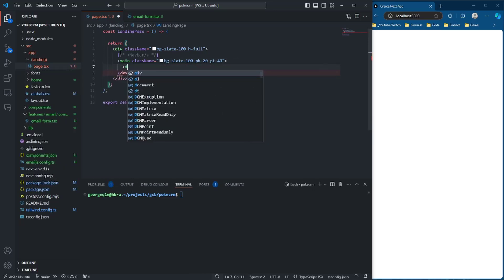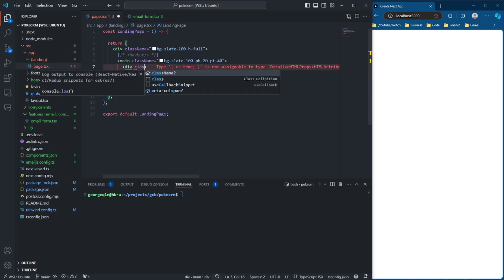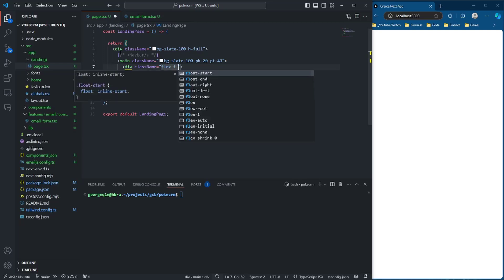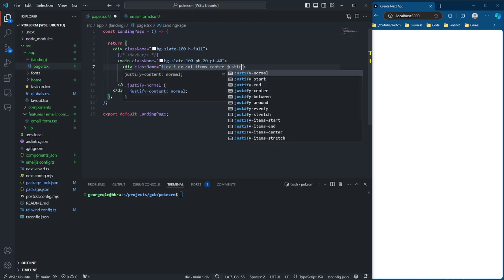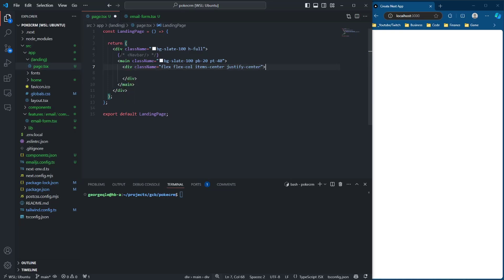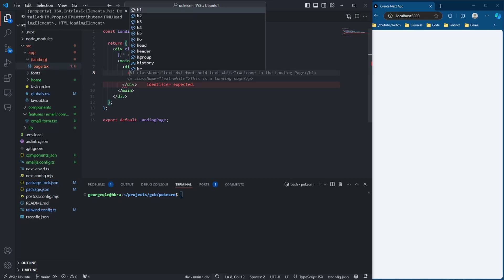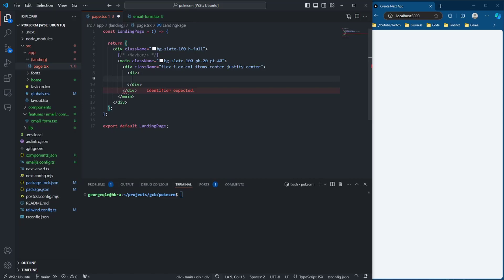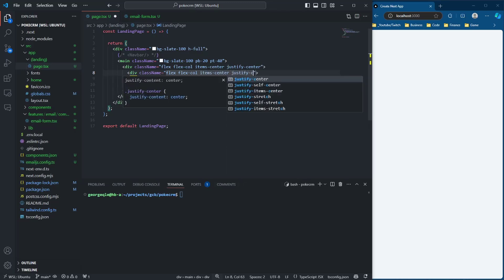We're going to do another div here. Class name: flex, flex-column, items-center, justify-center. So within this column we're going to be having something in the middle. And then inside of this column we're actually going to have another nested column — flex, flex-column, items-center, justify-center.